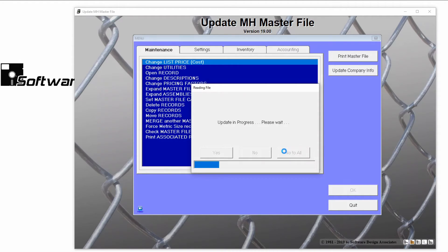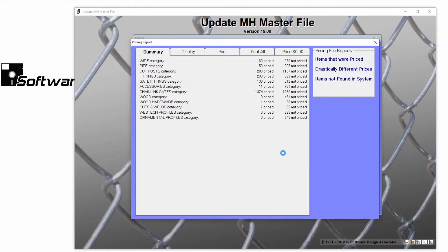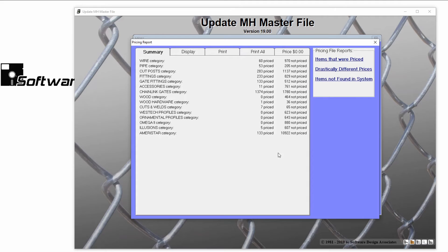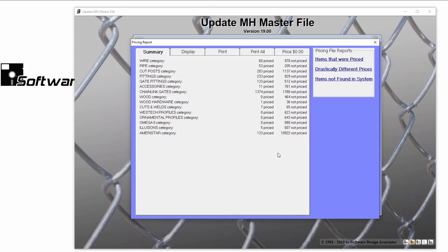When your file is done running, you'll have access to a report that will show you all of your drastically different prices, so that you can check each one. I can always rerun the file later after I investigate these items.